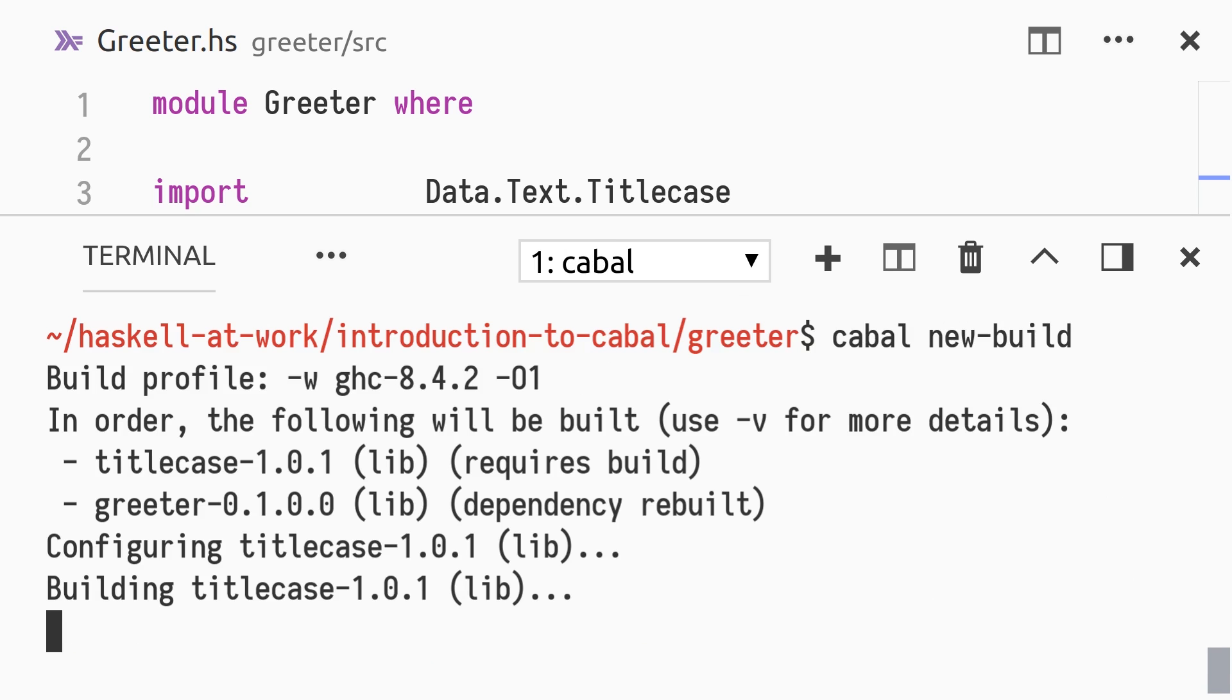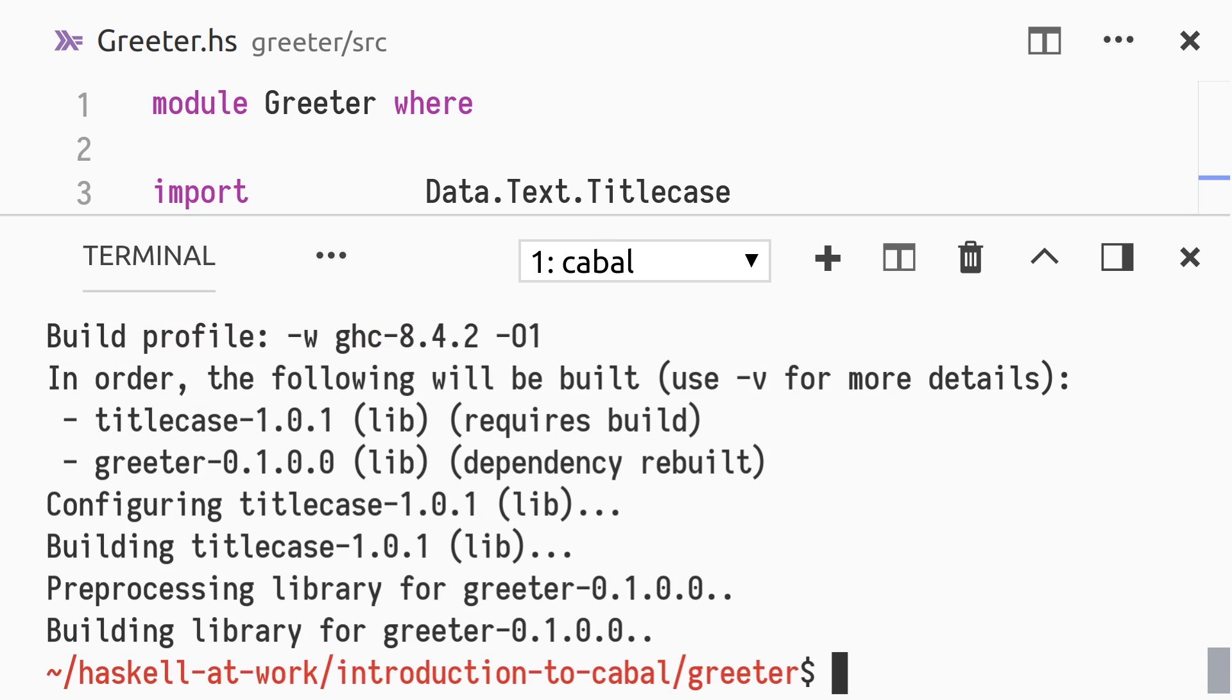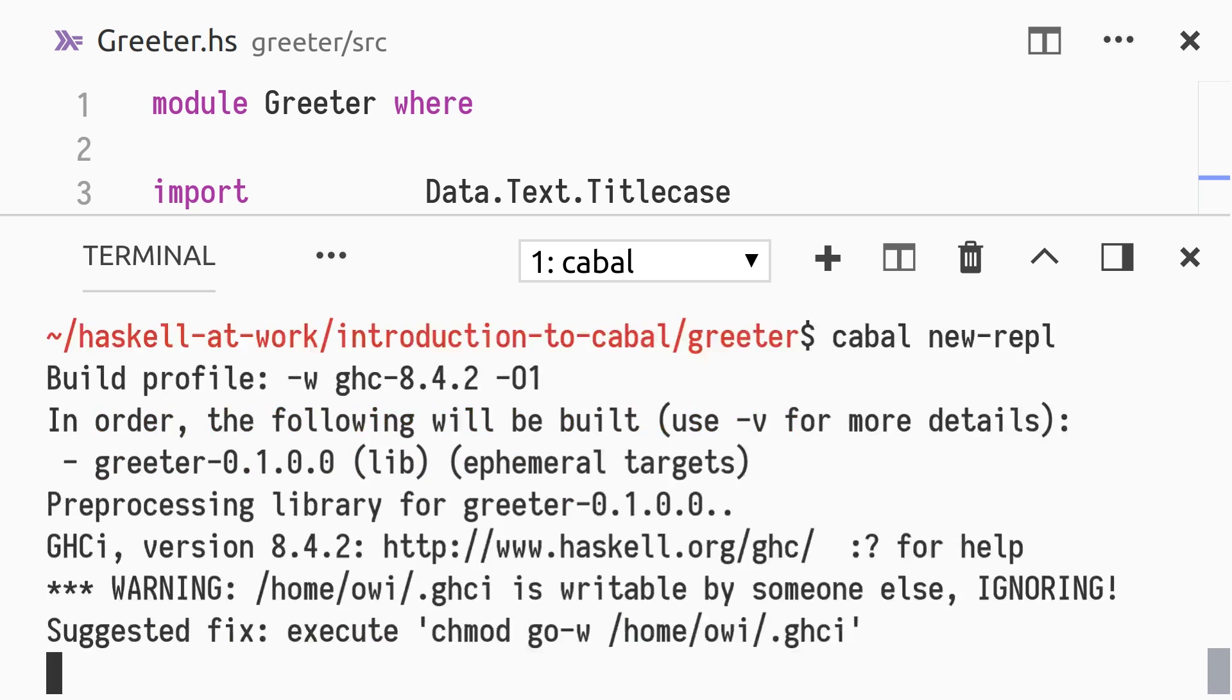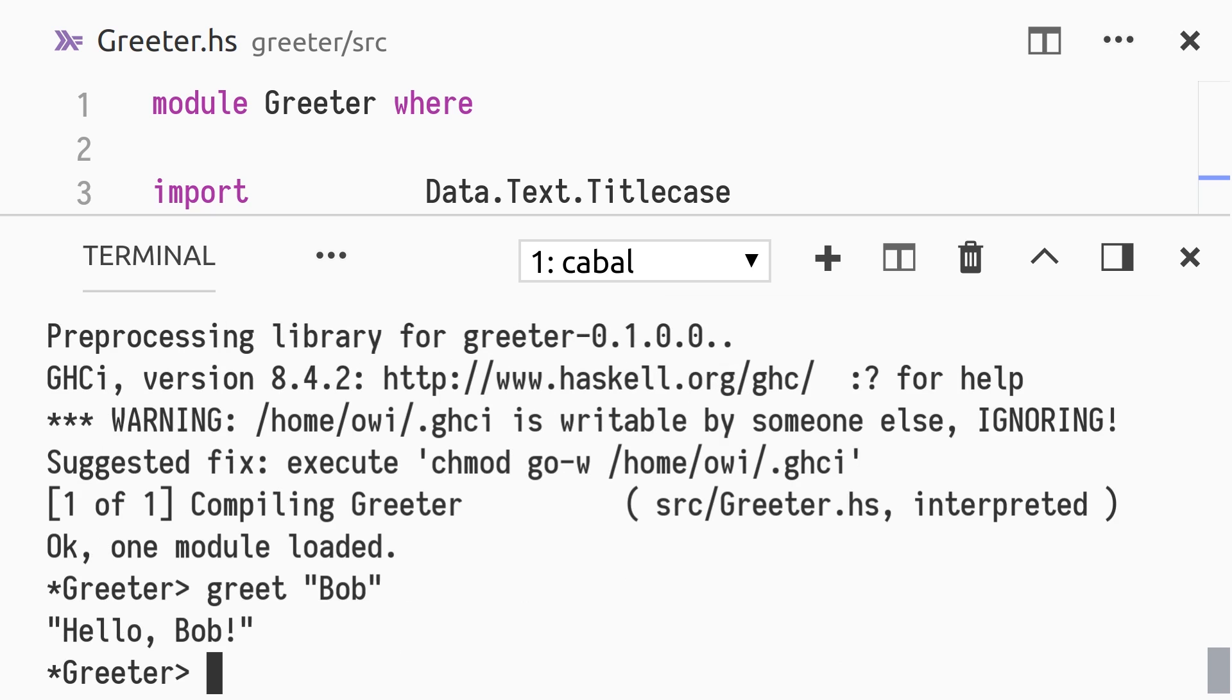Not only does the new-build command build our project with isolated and cached dependencies, it also installs any required dependencies before building. No need for cabal install --only-dependencies. Analogous to the old REPL command, we can invoke new-repl.